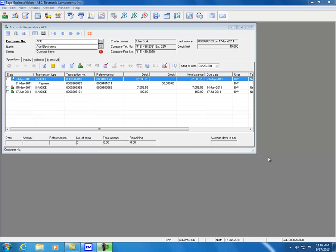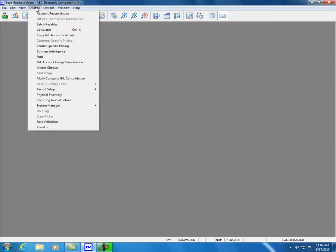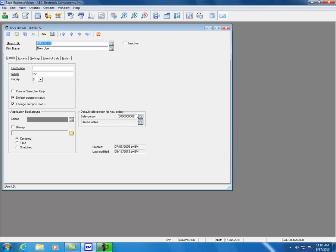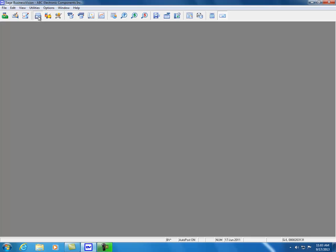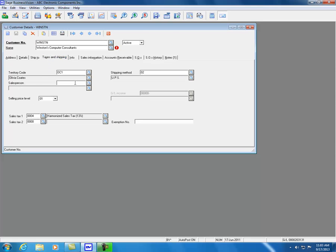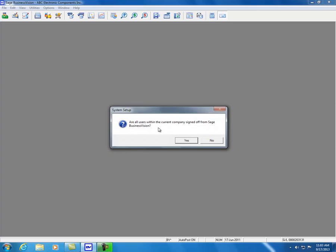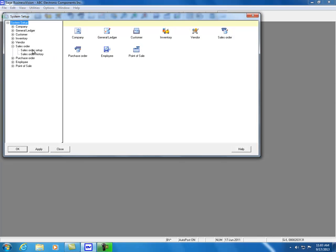The second change in system setup is a prompt for a salesperson under Sales Orders. Let's go to Utilities, System Manager, and visit User Details. Let's clear the salesperson for the business user ID and save. Going to Winston's Computer Consultants, clicking Tax and Shipping shows there is no salesperson assigned — no salesperson for Winston and none for the business user ID.